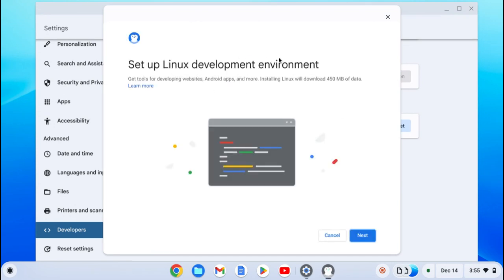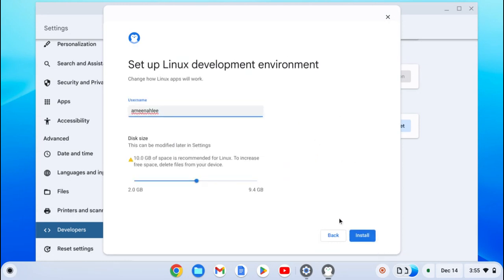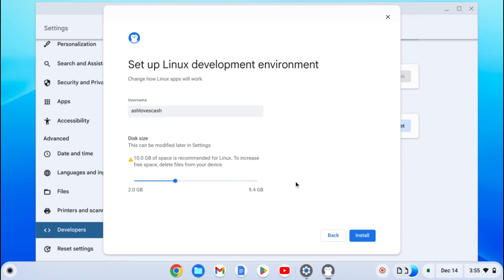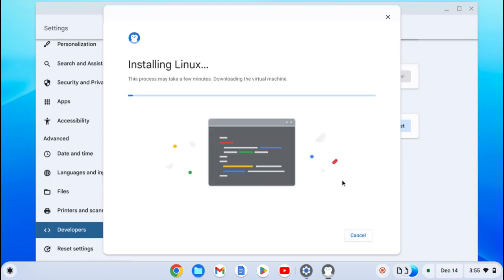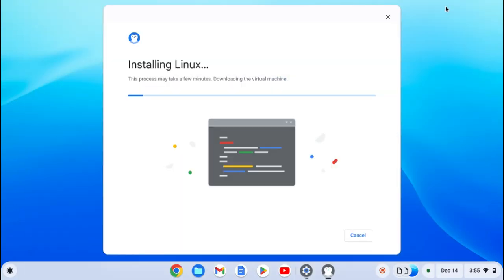It will say 'Set up Linux Development Environment.' Press Next. If you want to change your username you can do that. Sorry about that guys, that's just my dog barking. Press Install. You can minimize the Settings app because I want to show you something after Linux is installed, but I'll be right back.